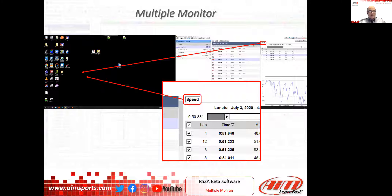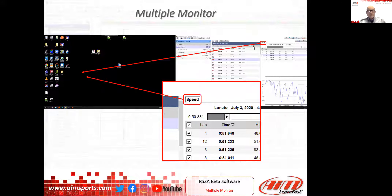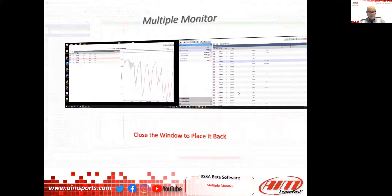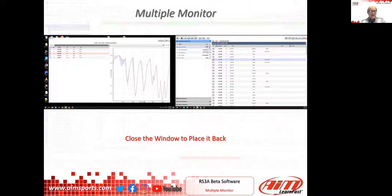Race Studio 3 Analysis supports multiple monitors. Here is how you can get your software split across monitors. This applies to the database page, which features a preview page on the right part. To move this preview page into another monitor, you just have to drag and drop the tab — as shown here — drag it onto a new monitor. The result is that on one monitor you'll have the preview window and on the other you'll have the whole database.